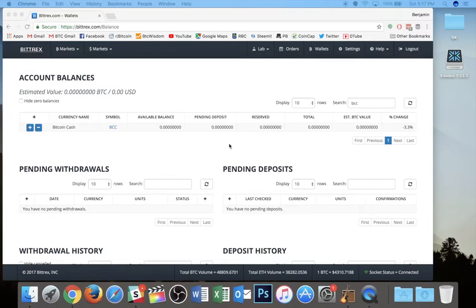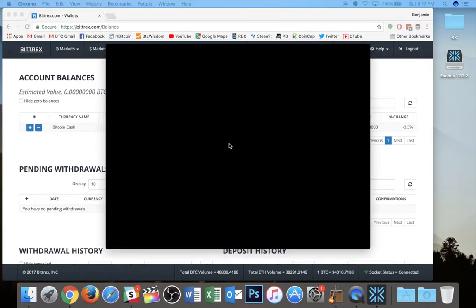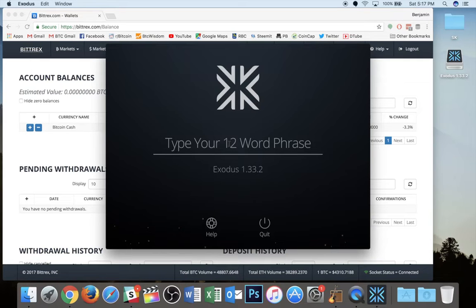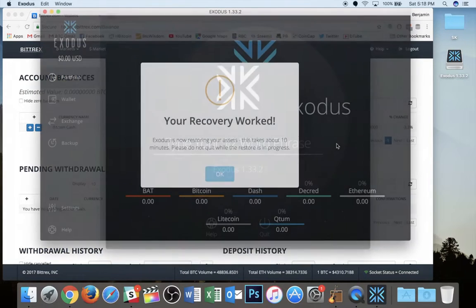It's rebooting the program and then it's going to ask me to put in my 12-word recovery phrase right here. So I'm going to do that. I will skip ahead to after I've entered it.